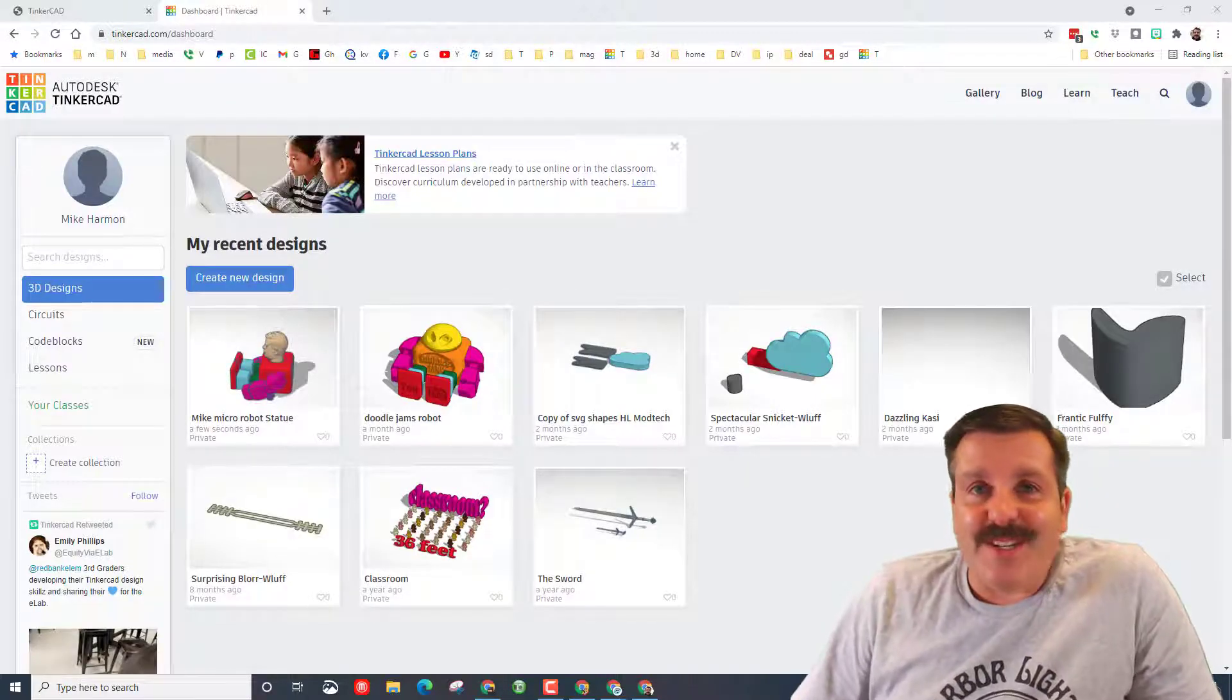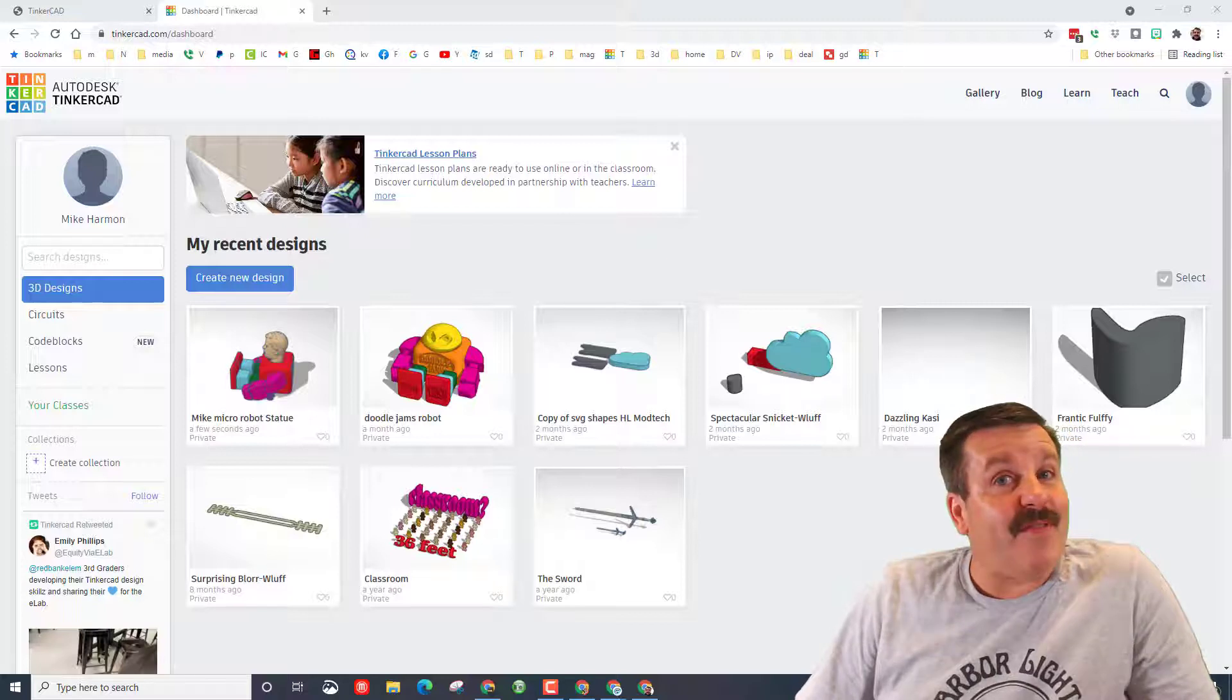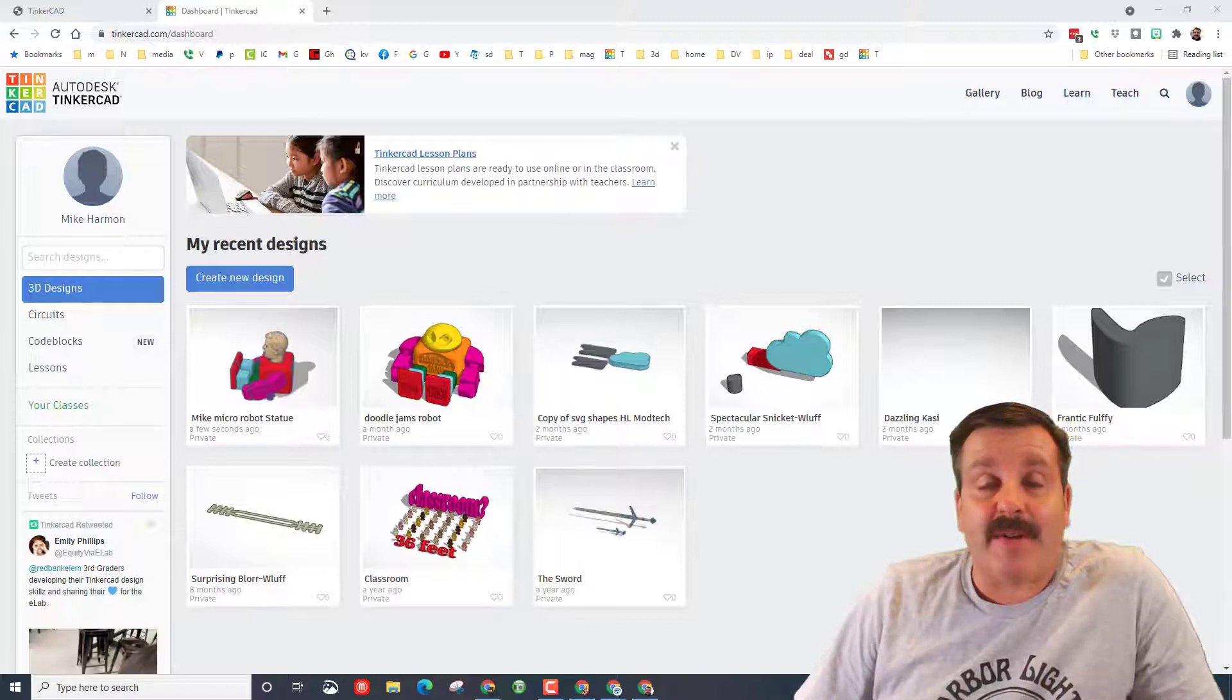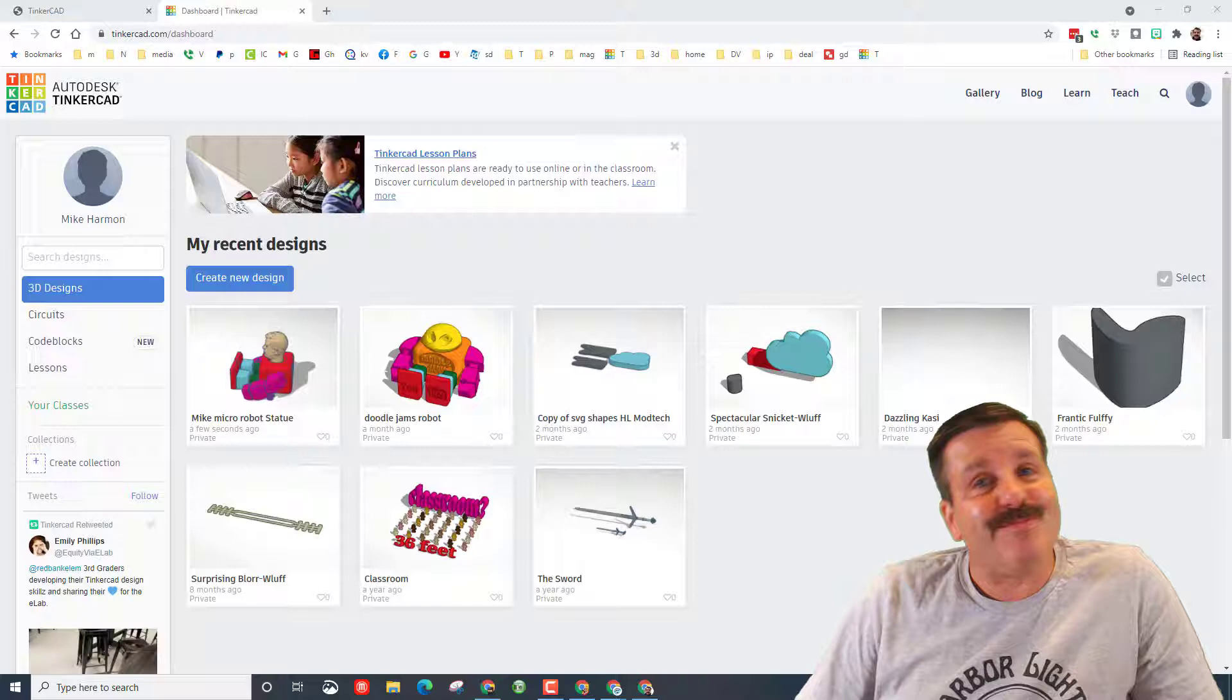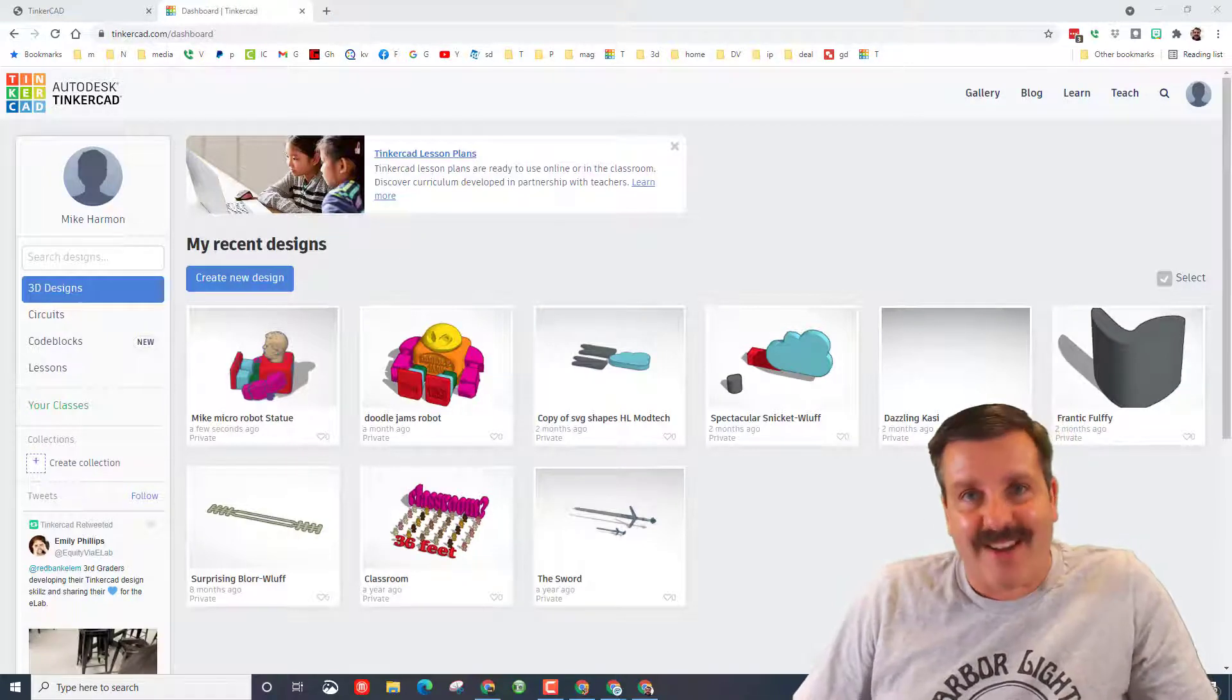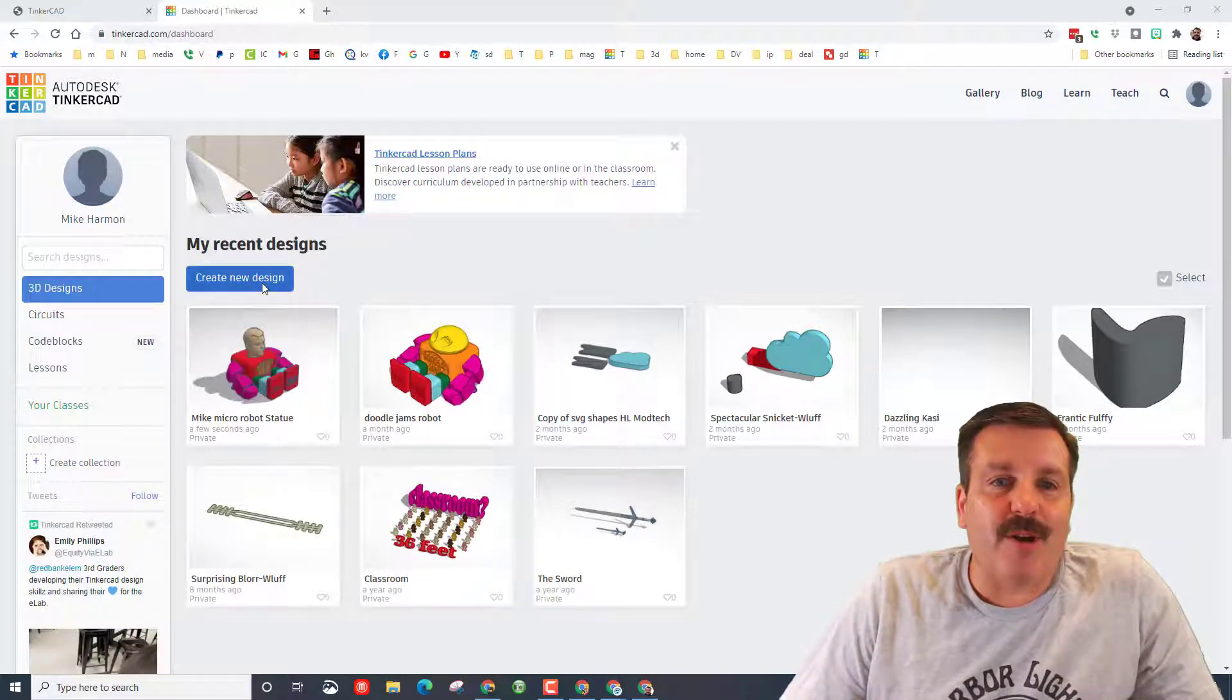Good day friends, it is me HL Mod Tech, and if you haven't seen it yet, Tinkercad's got an update. Friends, I got a sneak peek, so let's get cracking.